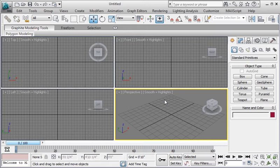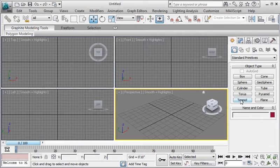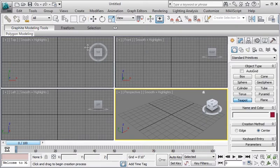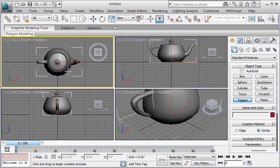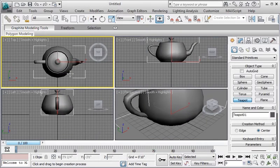Now to get a better understanding on how these work or what are those viewports I'll go ahead and create an object. I'll click on the teapot and I'll go ahead and create an object like this one.